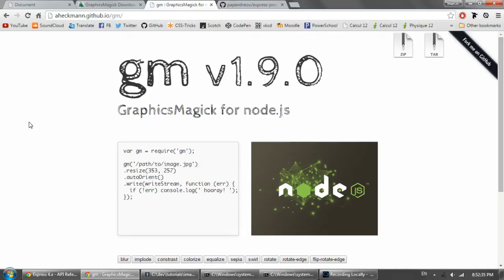Okay, so today we're going to be taking a look at how to resize images on the fly in an ExpressJS application.